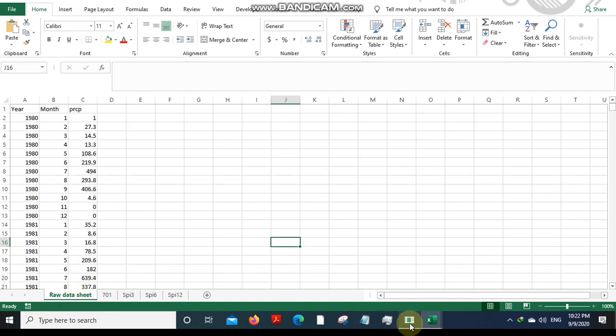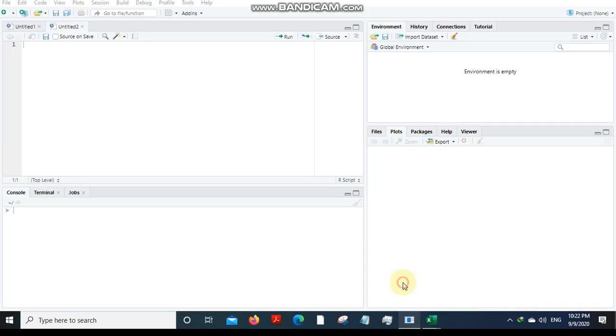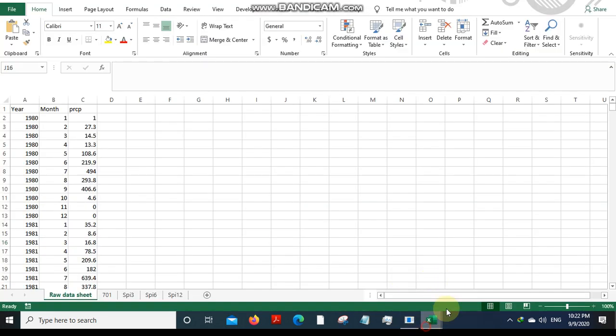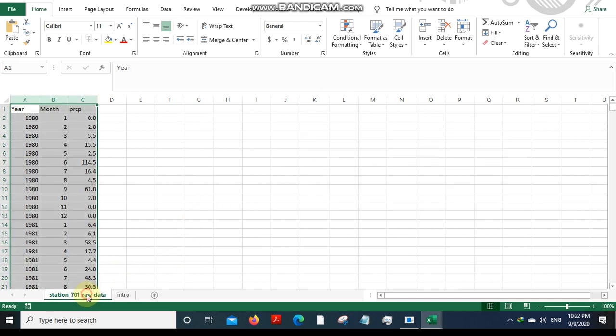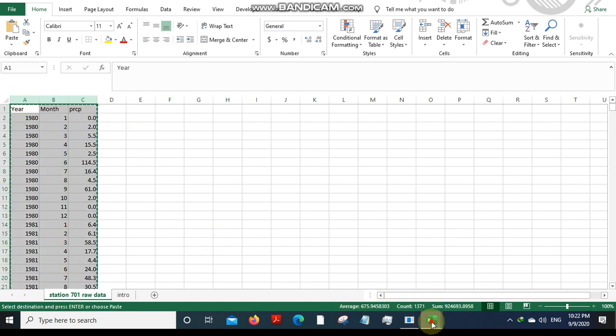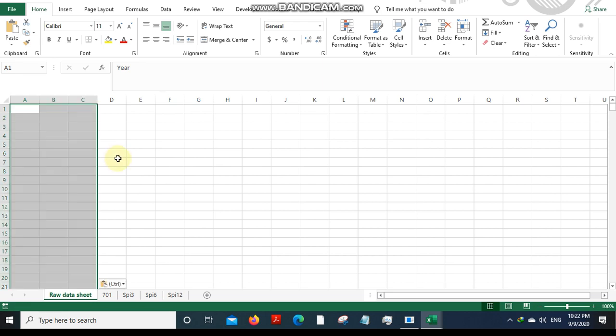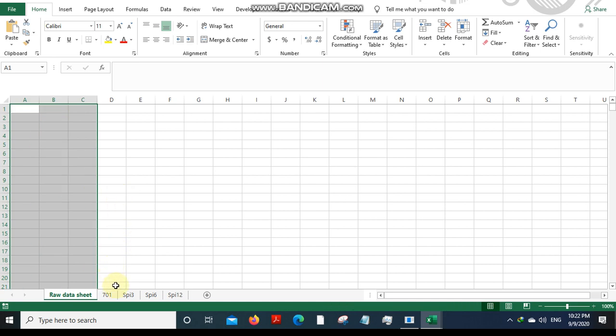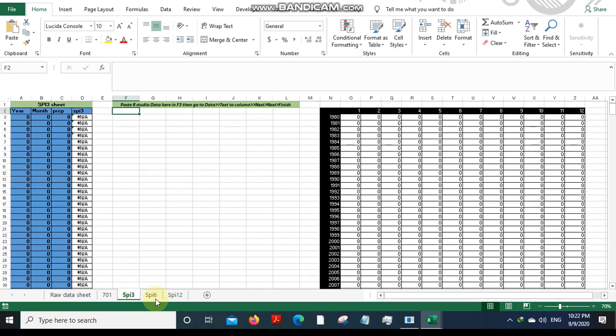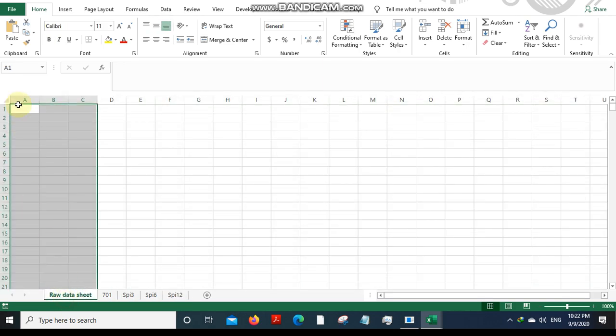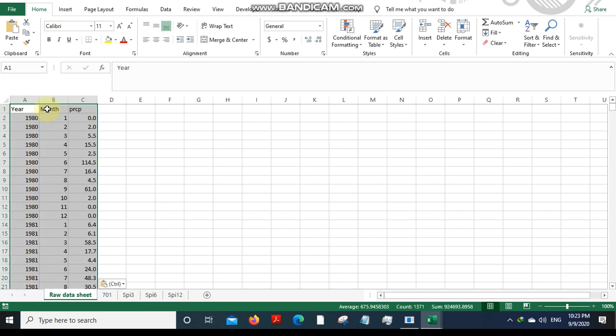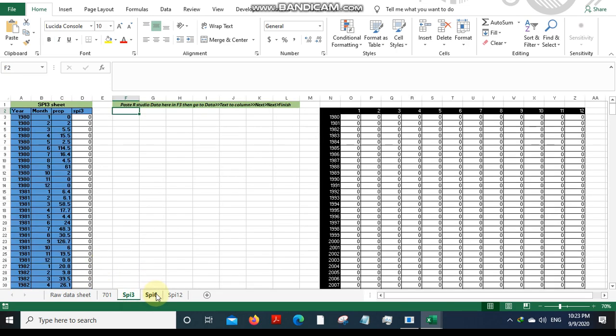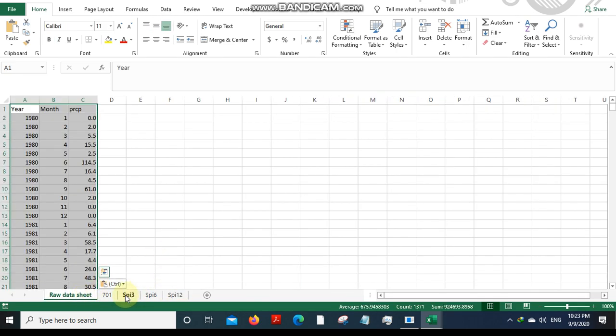Let's just move into what we should be doing. Initially, just open up your raw data file. This is my raw data file. Just copy the year, month, and precipitation data. Control C to copy and paste it into this project file which I will be giving you. Paste it with Control V over here. Then it will appear in these sheets as well.